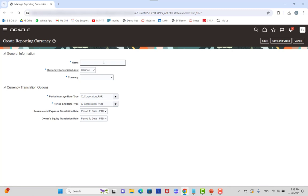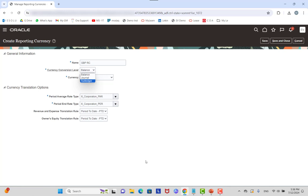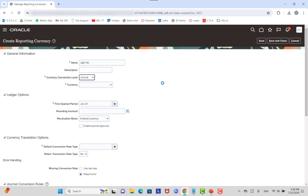I'll name this reporting currency 'GBP Reporting Currency' for example. For the conversion level, we have Balance, Journal, and Sub Ledger. If you select Balance, the configuration is limited to period average rate and period entry rate. If you select Journal or Sub Ledger, more setup areas appear. In my test case I'll set the currency conversion level to Journal, meaning any journals created in my primary ledger will be copied to this reporting currency.